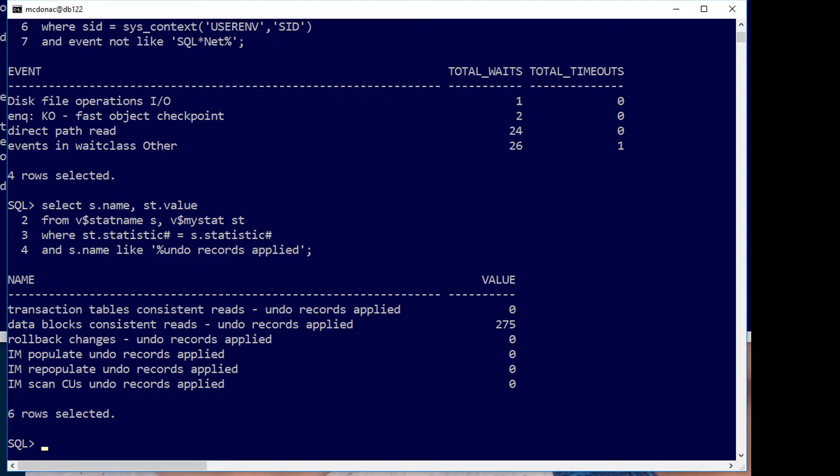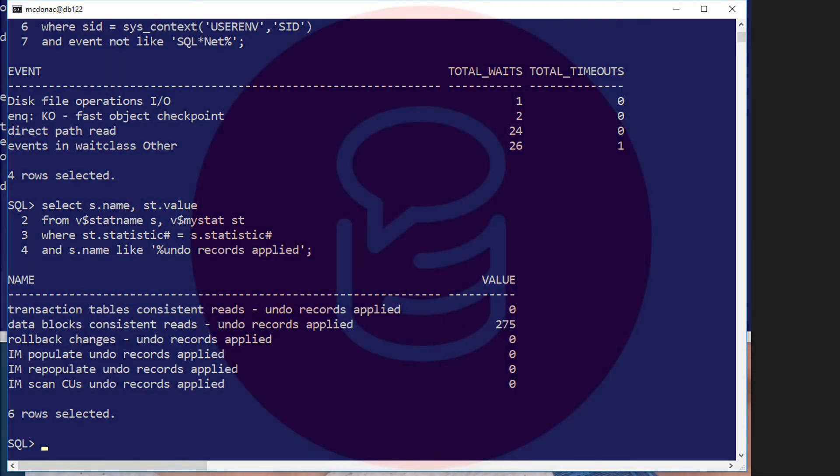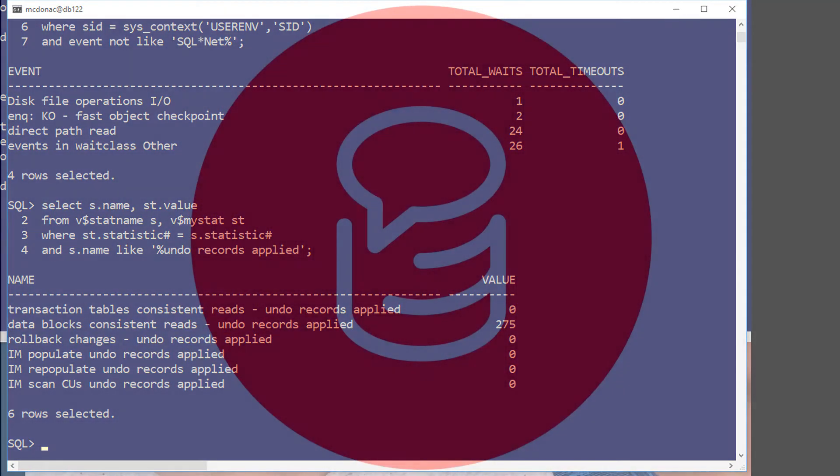And there you have it. Direct path read always gives correct results even if you have to sort out information that's currently committed or uncommitted in the buffer cache by using object checkpoints. Thanks very much for watching, we'll see you again soon on Ask Tom TV.